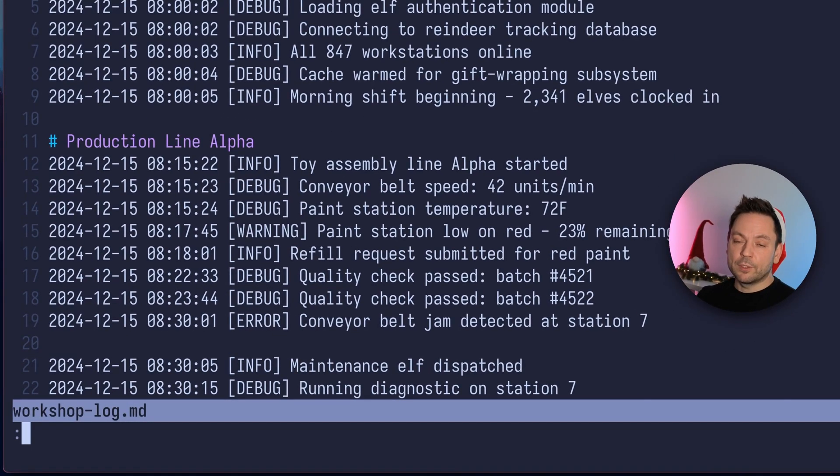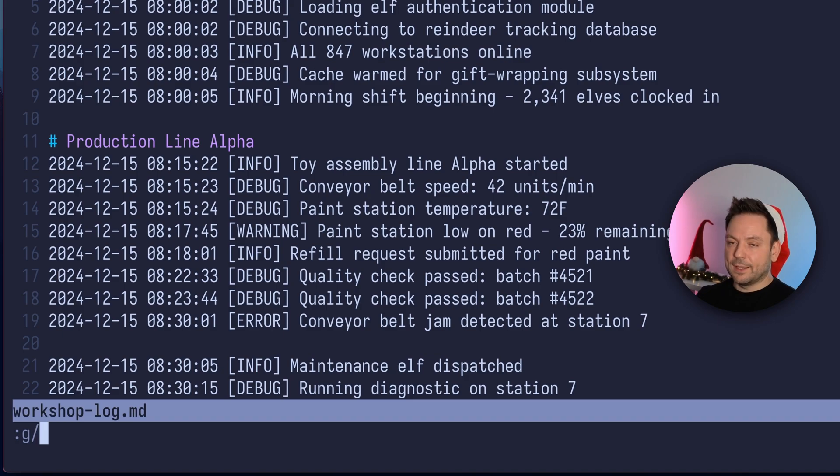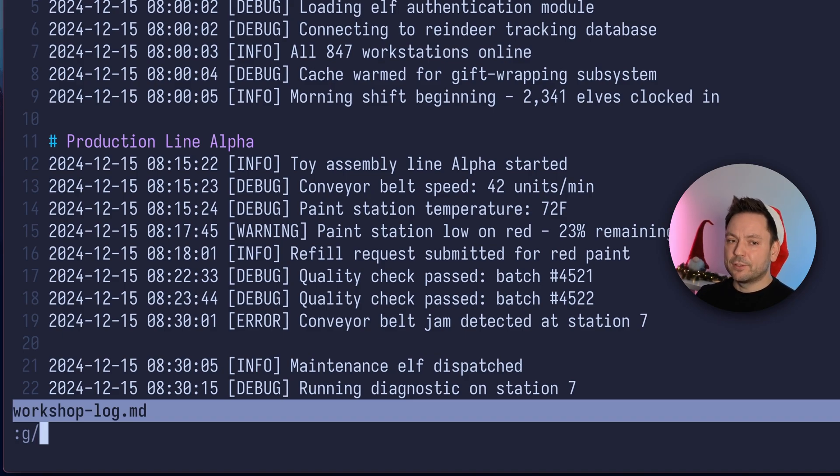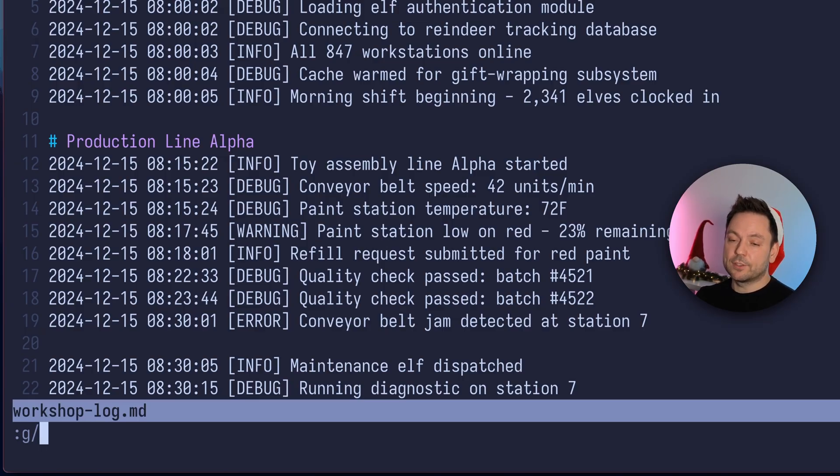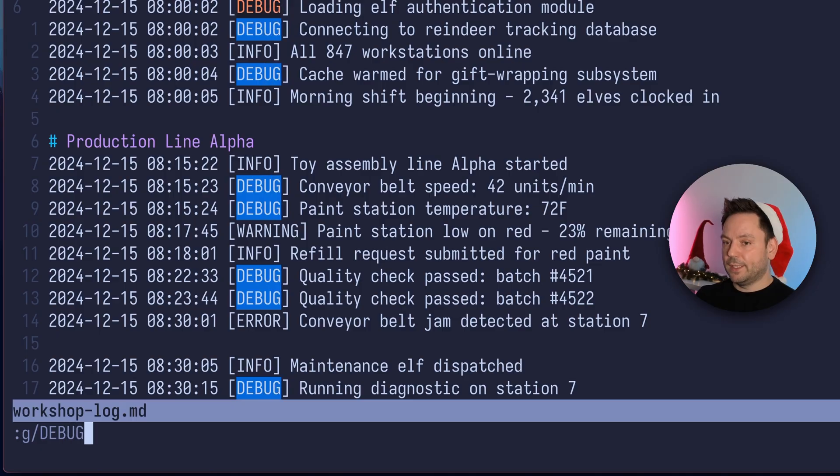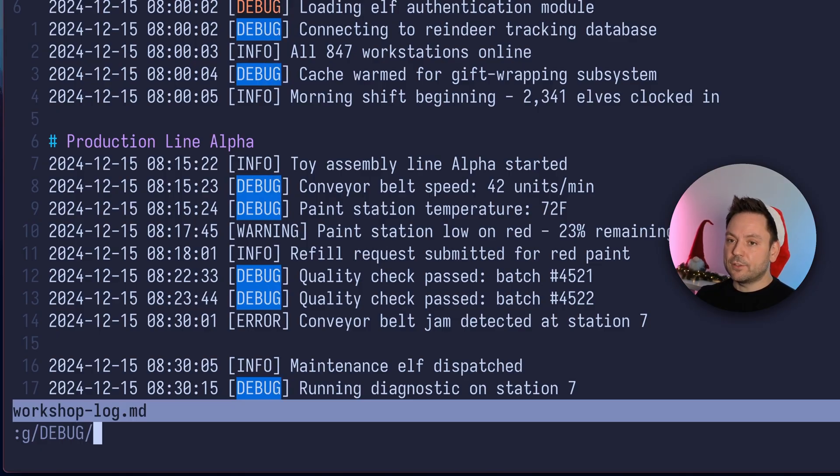So we go into command mode, hit G, then a slash, and then we start a pattern. This pattern should be contained in the line we want to work with here. So in this case, we want to delete all the debug messages. So we're going to use debug as this pattern. And then we do another slash.